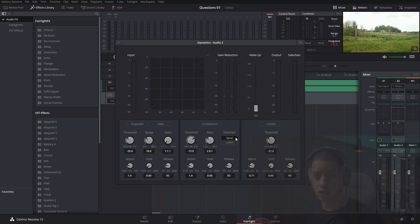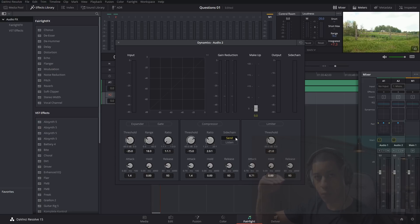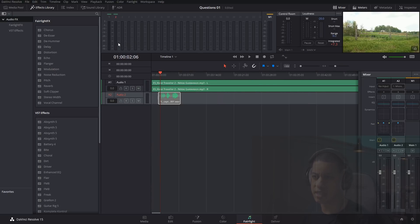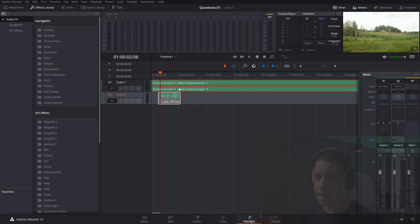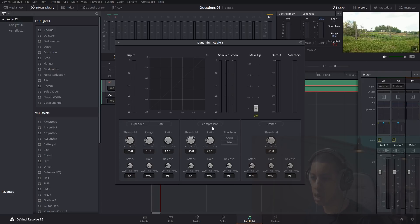I'll come into the dynamics for track two and we're going to send to sidechain. Sidechain is a way to send an audio signal from one channel to another so it can affect that other channel. This is used a lot in other audio programs and was just recently added to DaVinci Resolve's Fairlight.